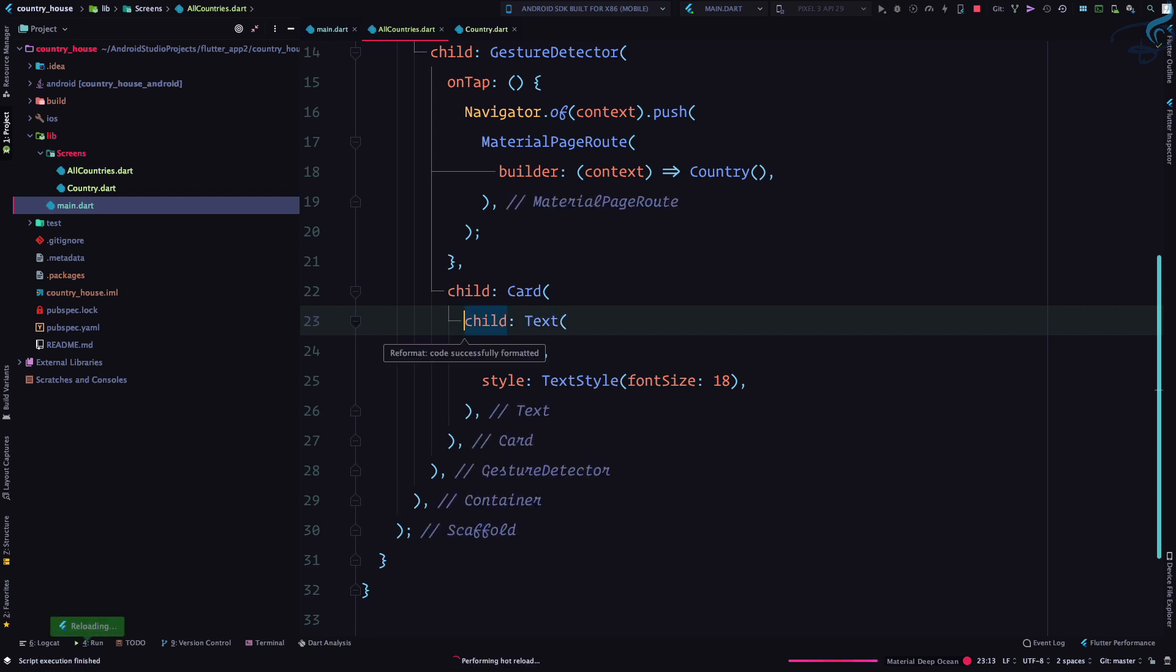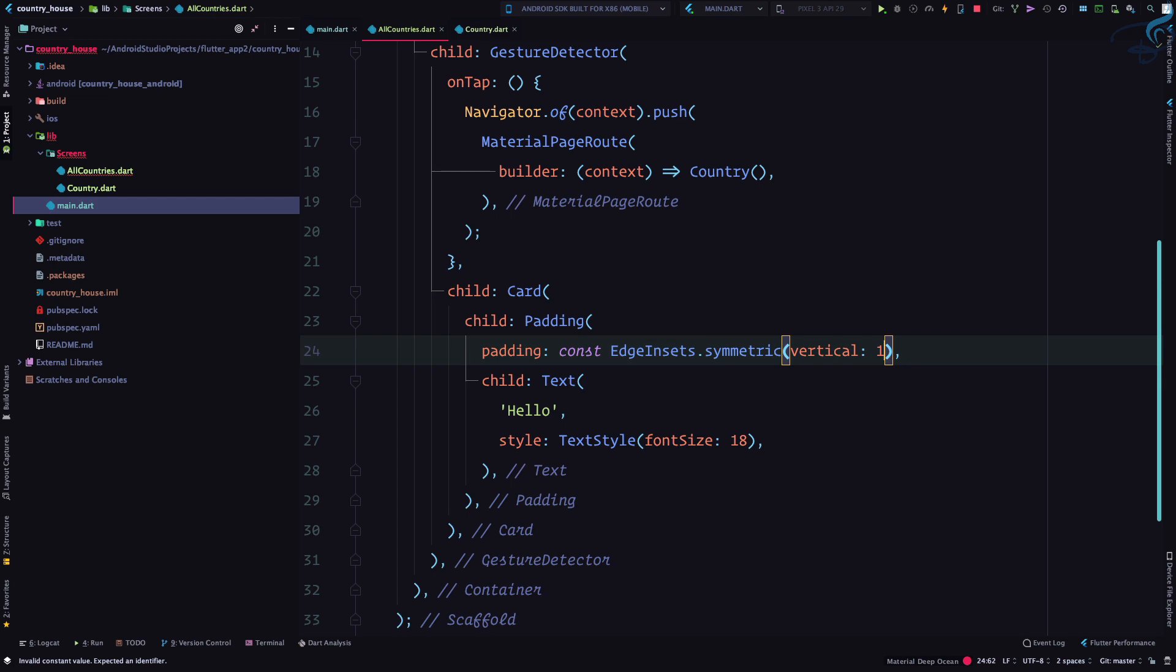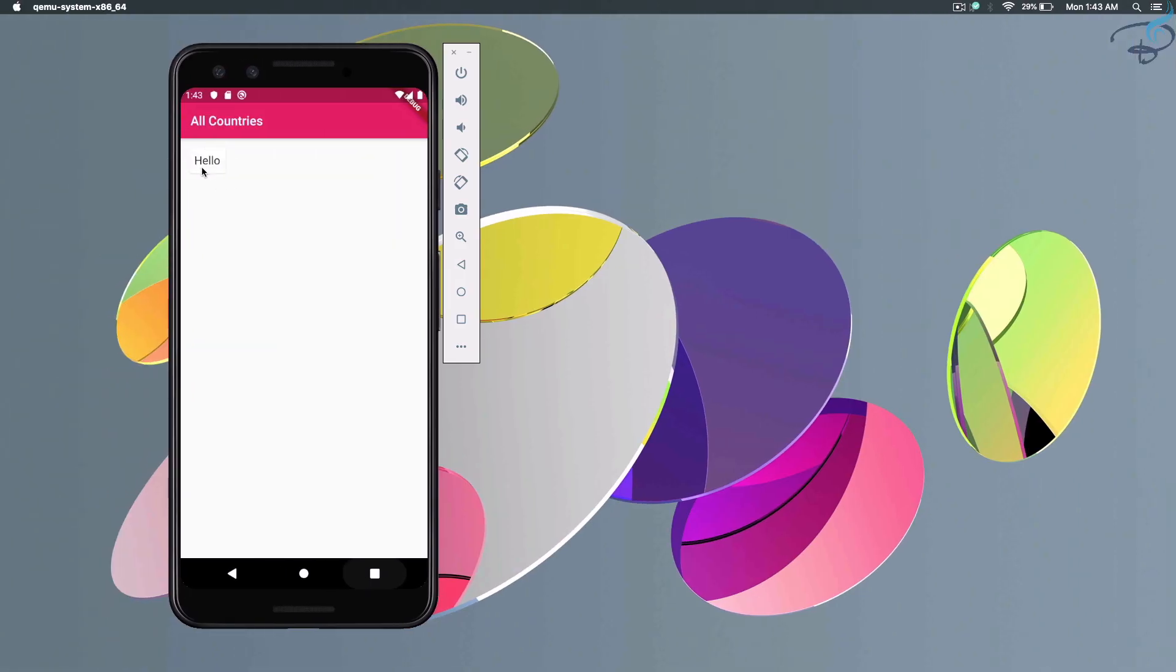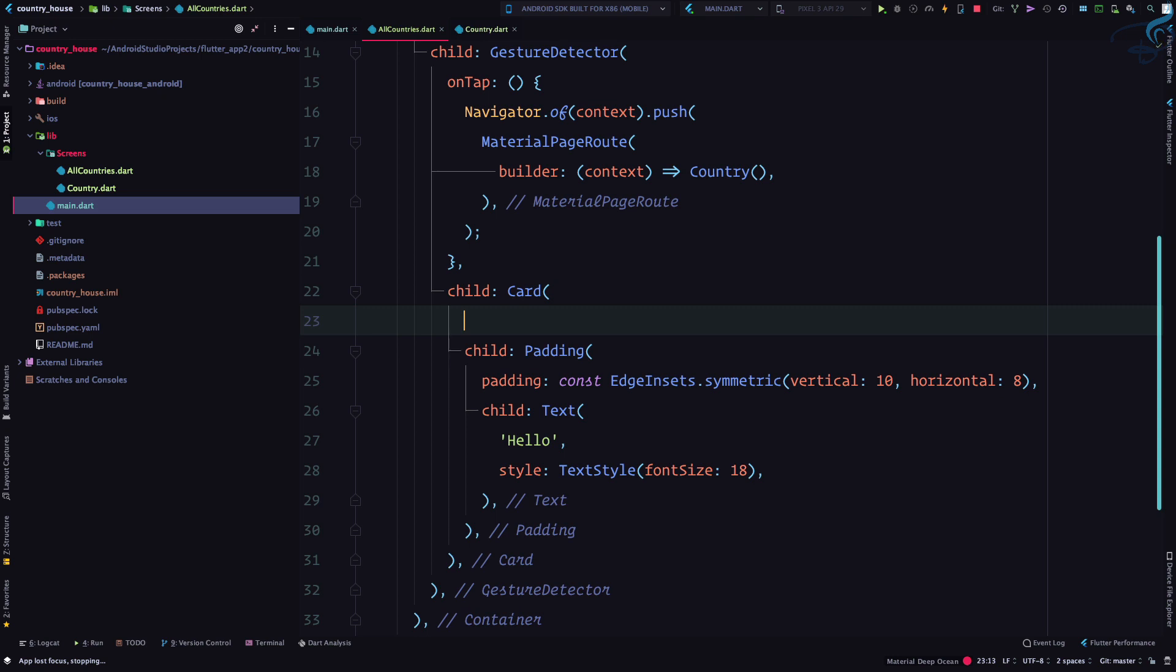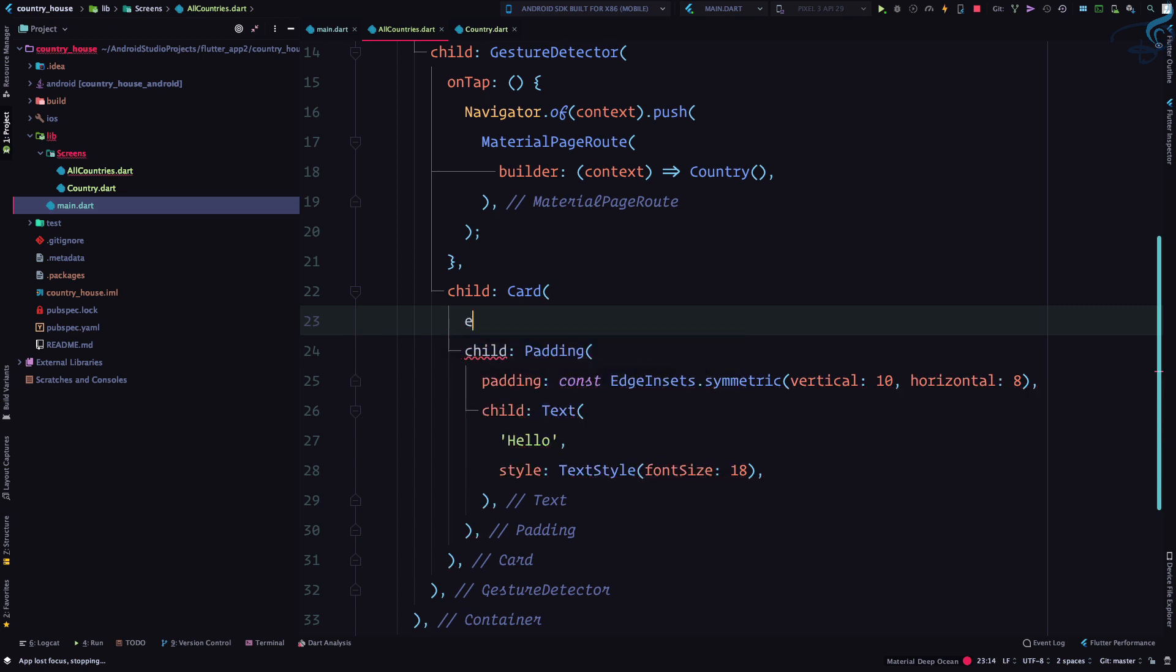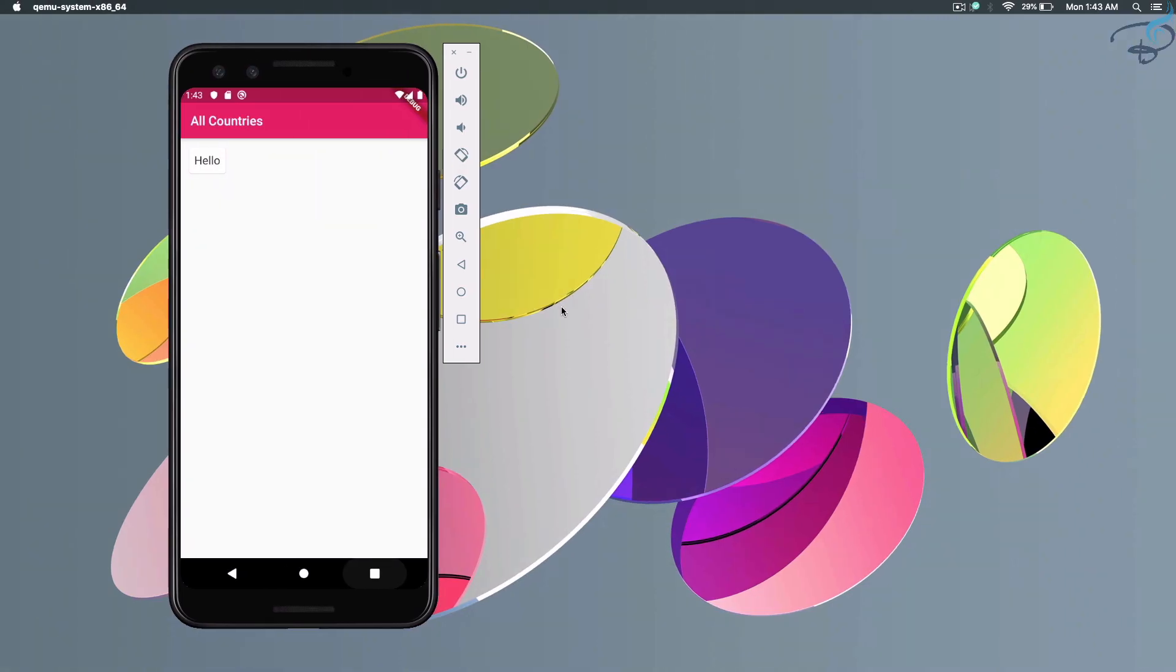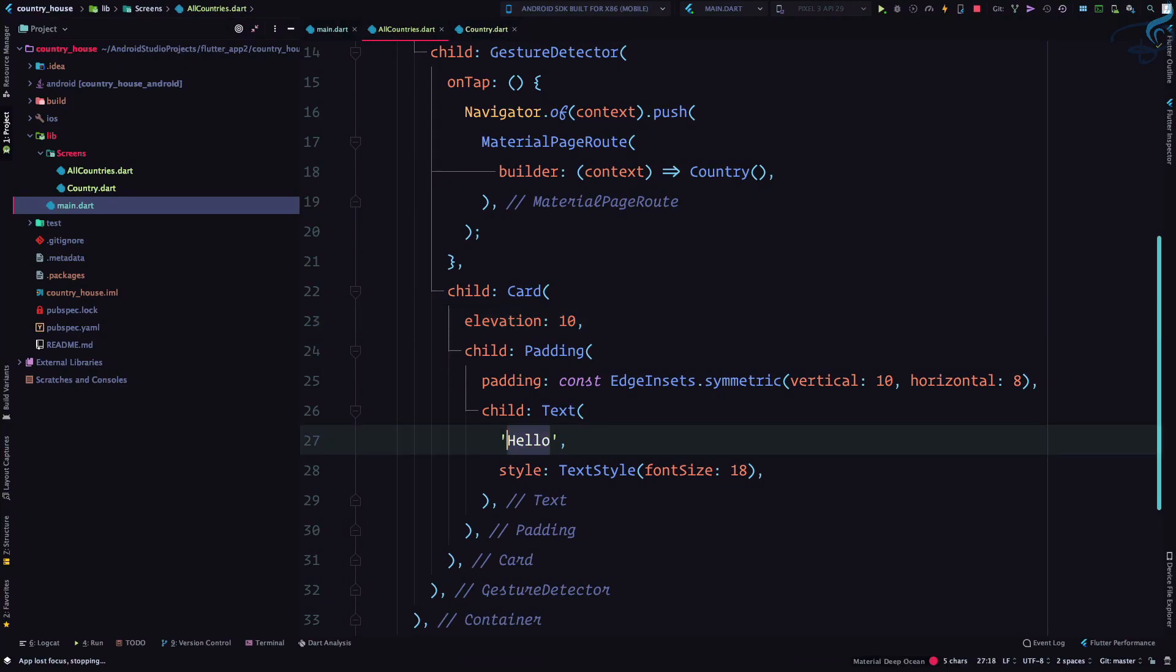I'm going to make some padding on this text. So padding is EdgeInsets.symmetric. Symmetric for vertical and horizontal - vertically I want to have 10 and horizontally I want to have 8 padding. So you can see now the card is bigger. To show that card properly I can use the elevation property, and I call it 10. Elevation is like having a shadow behind the card.